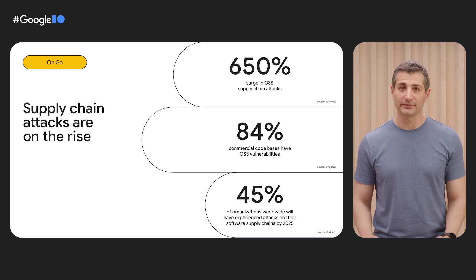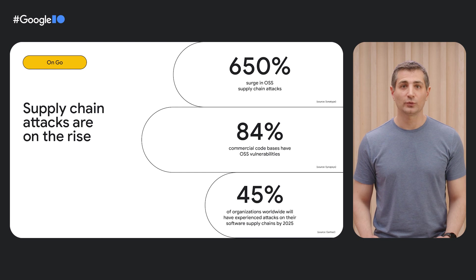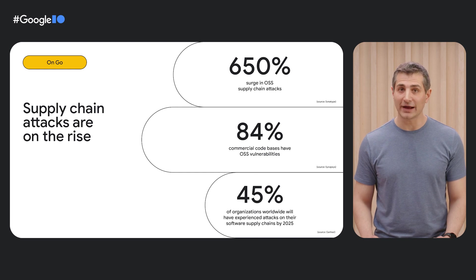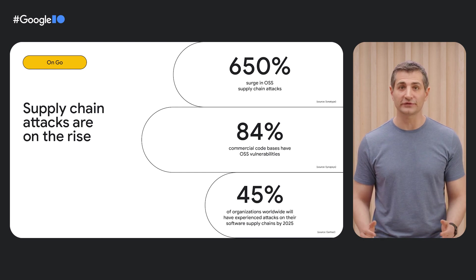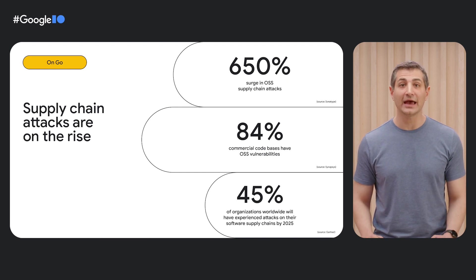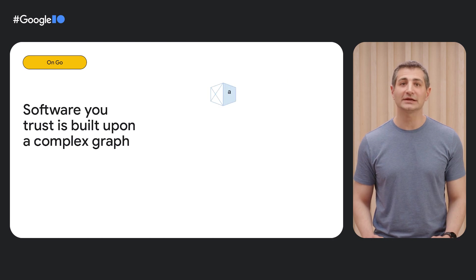Increasingly, the software supply chain has itself become a vector for attacks. Recent high-profile attacks highlight the vulnerable surface areas targeted by these attacks and the impact they can have.